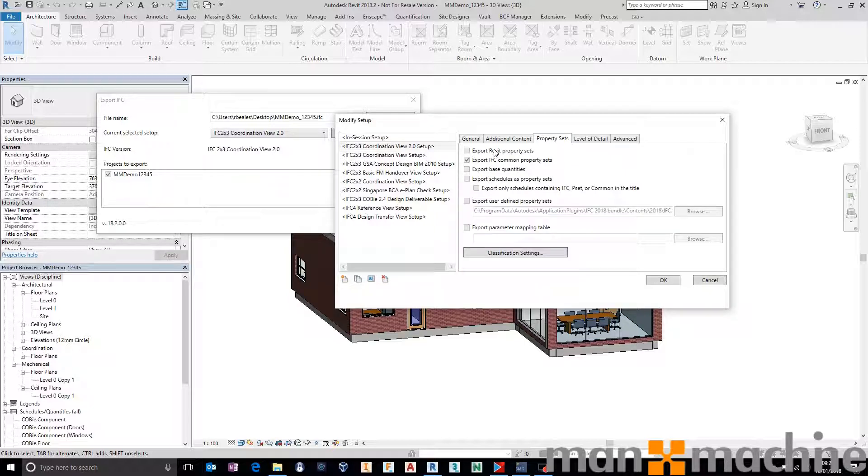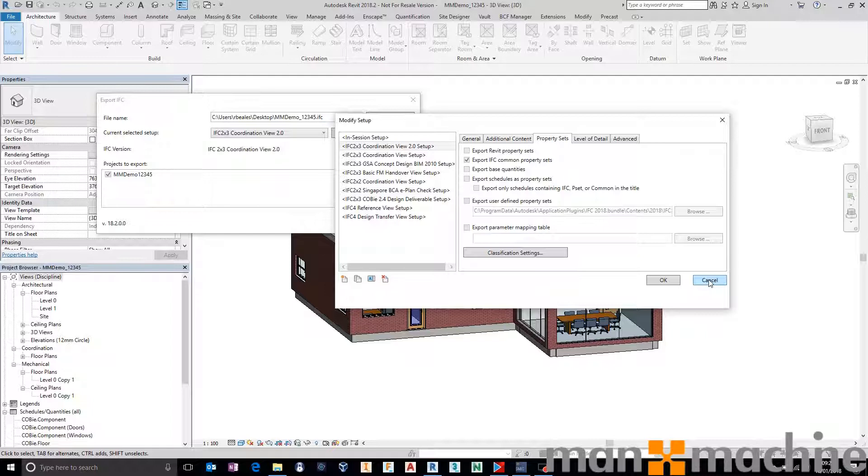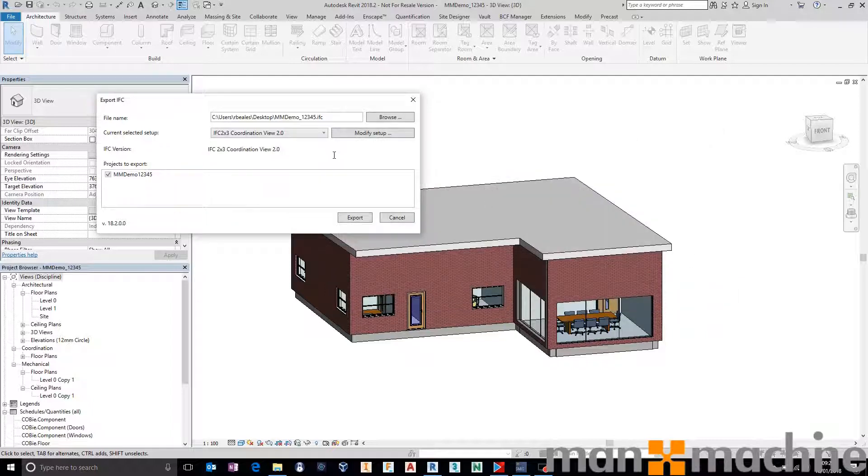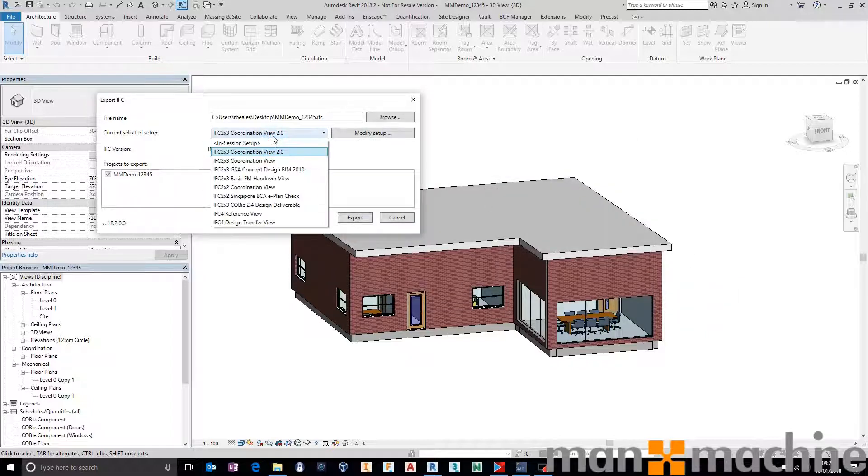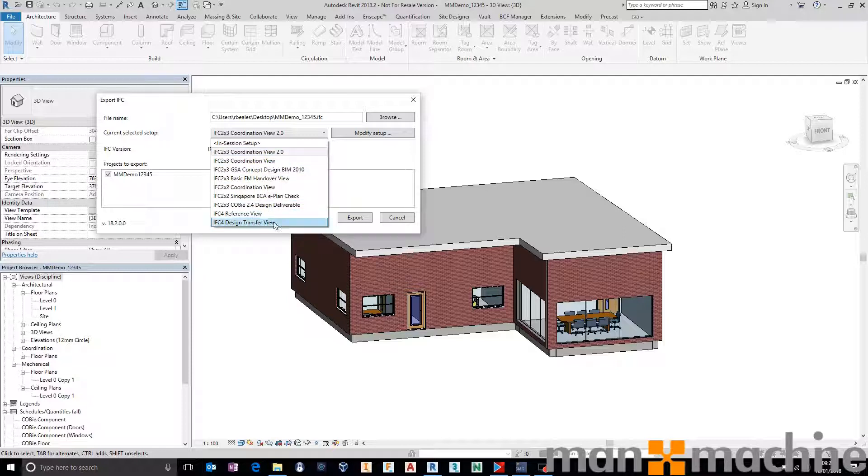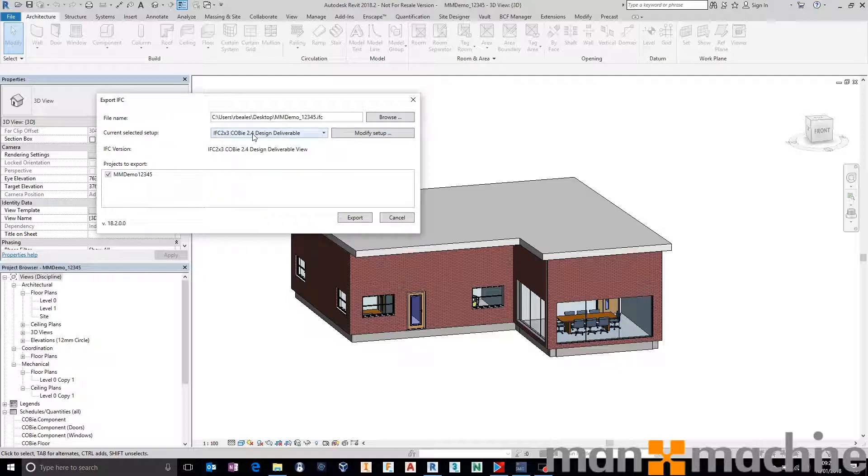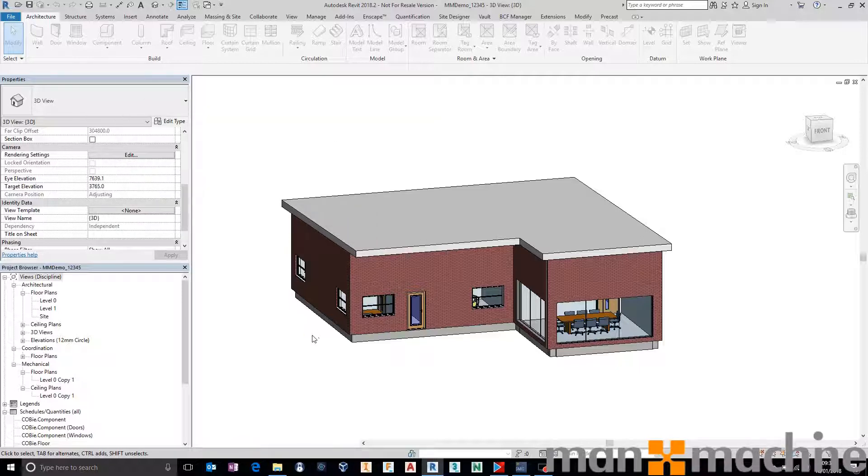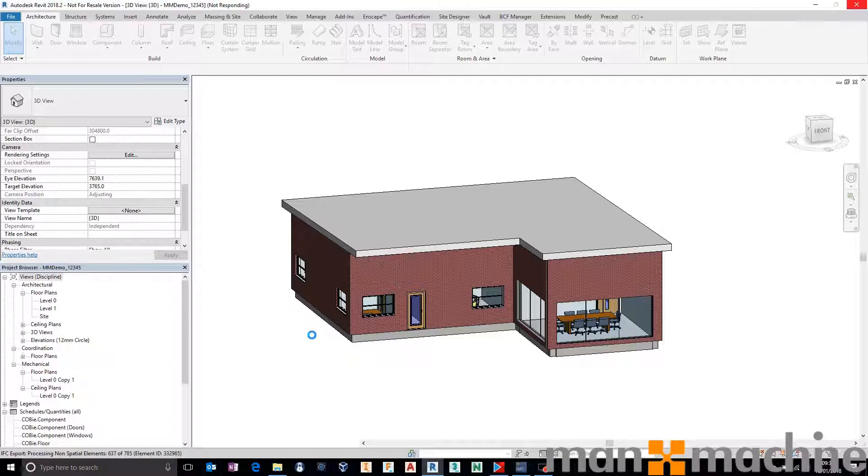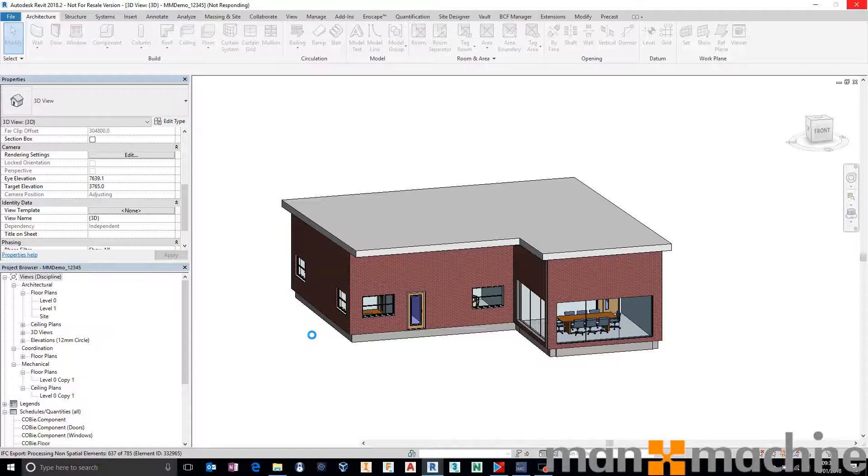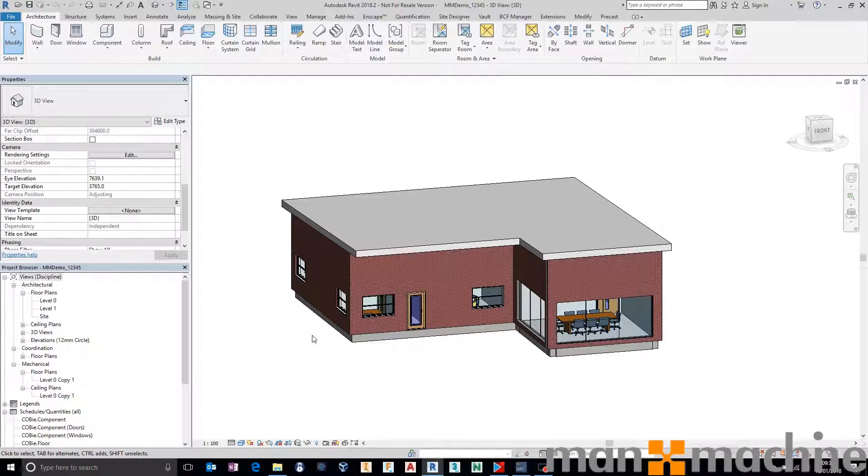Could potentially make the model quite heavy and quite messy. So in this instance we're just going to be focusing on Kobi today. We're just going to say that we want to use our Kobi 2.4 design deliverable on IFC 2x3 and we're going to say export. Not a huge model so this will just take a couple of minutes, if not a couple of seconds just to get this export done. And then we can jump across into Solibri and open the model up.